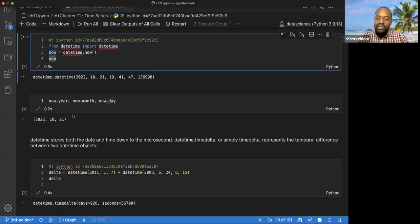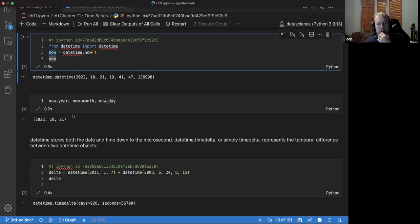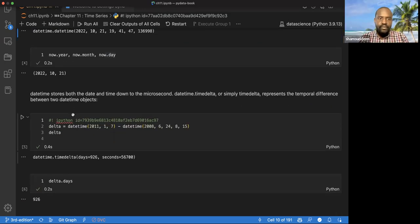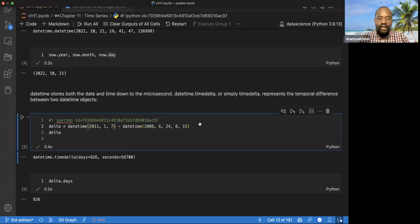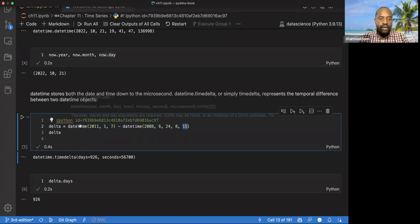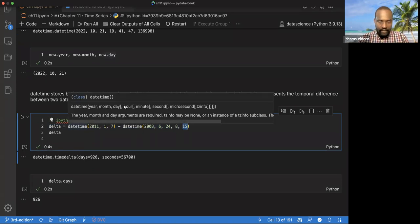The datetime object supports up to microseconds. We can see here we can do a lot of other things like subtractions. The fields include year, month, day, hour, minute, second, microsecond, and timezone information. These are some of the pieces of information needed for that.